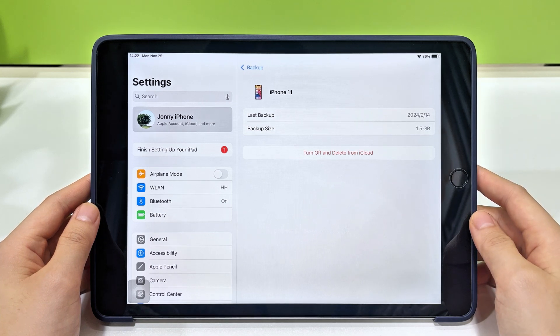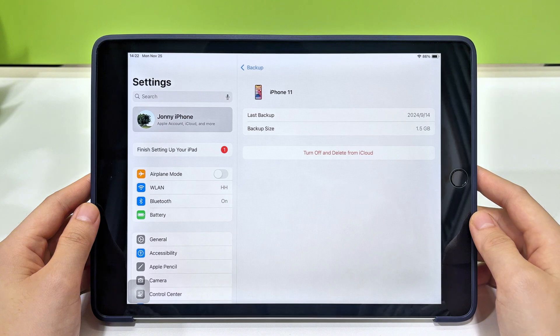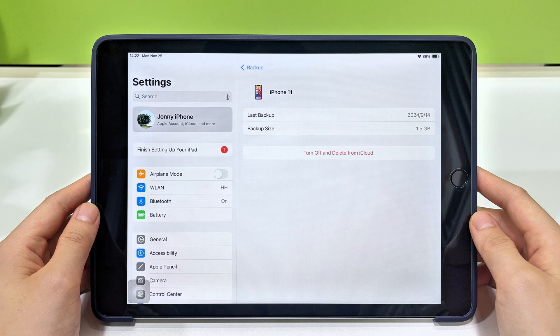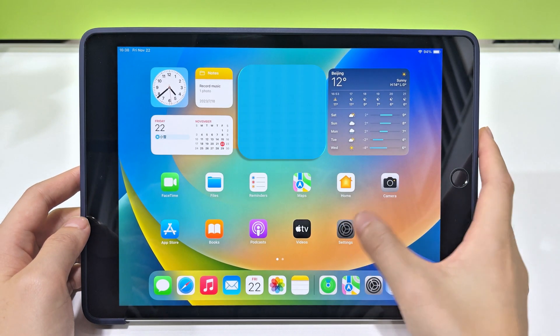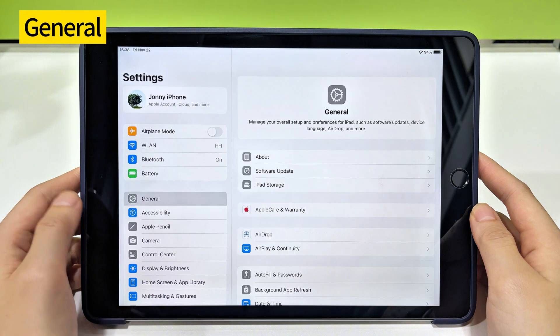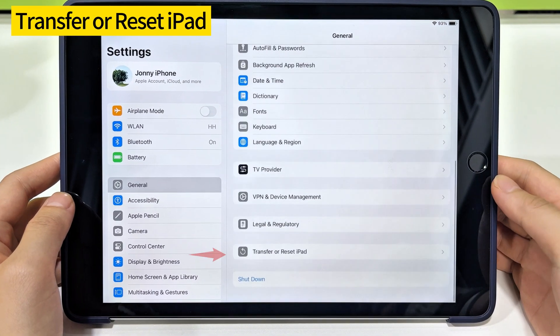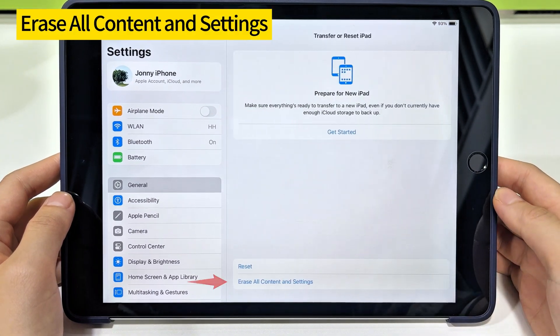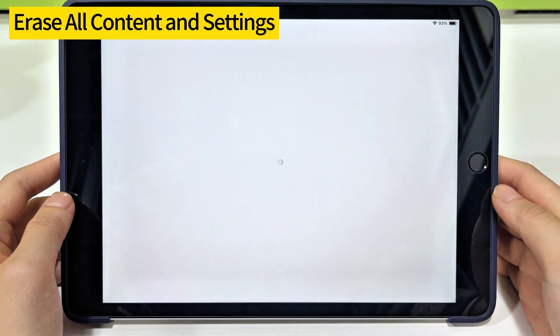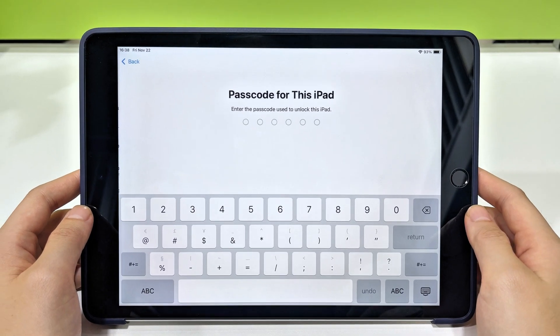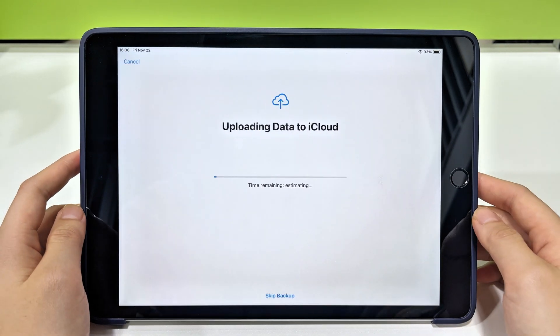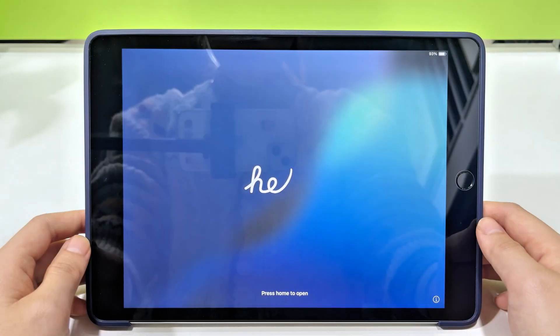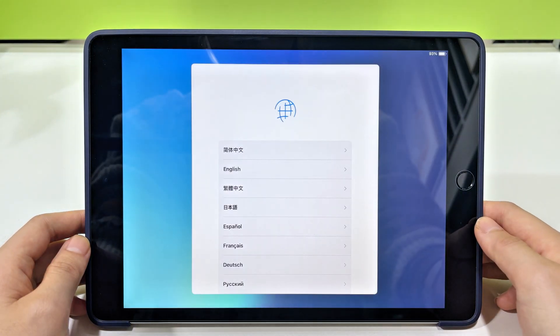First, we're gonna erase this iPad completely. It's an unavoidable step as iCloud backup can only be restored to a new or newly reset device. Go to Settings, and tap on General. From here, choose Transfer or Reset iPad. Then choose Erase All Content and Settings. When asked, verify your Apple ID password to confirm. Wait for the erasing process to complete. Your iPad will restart and show the Hello screen.